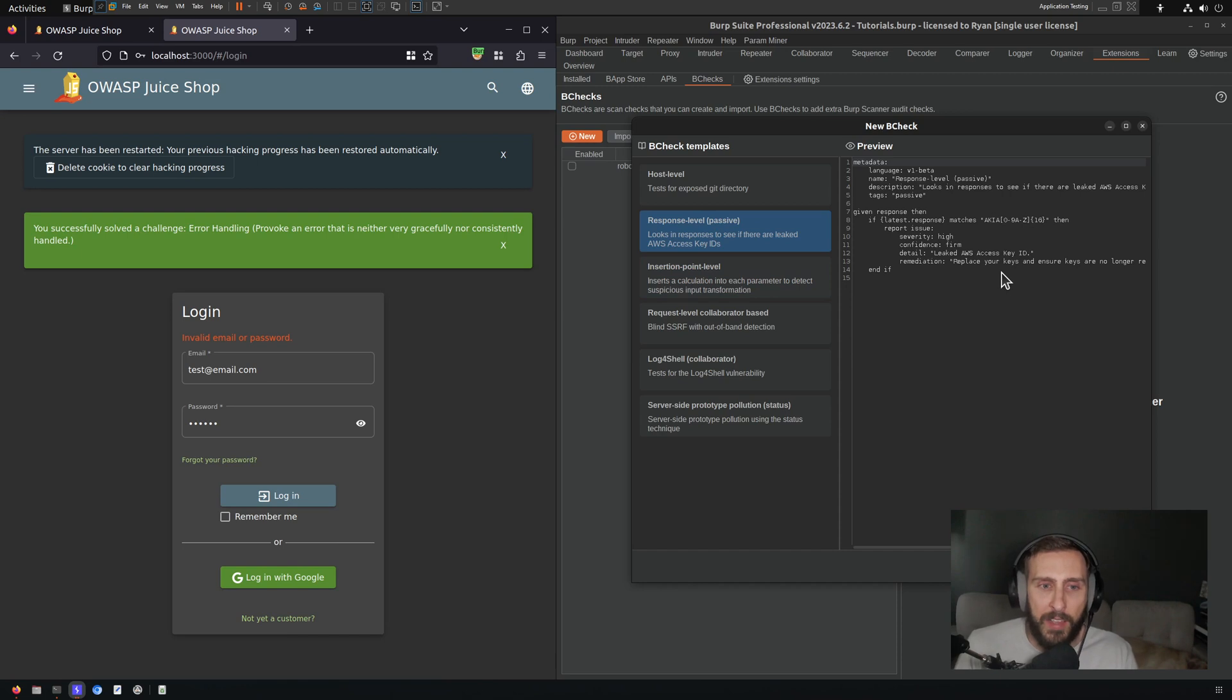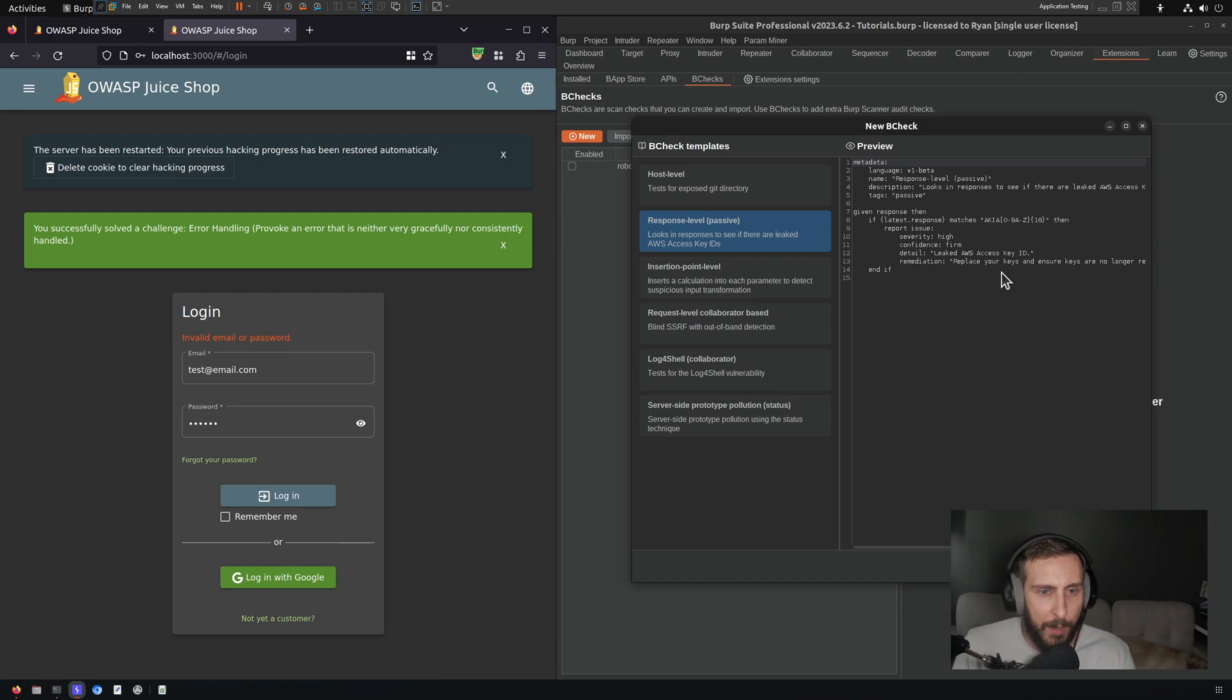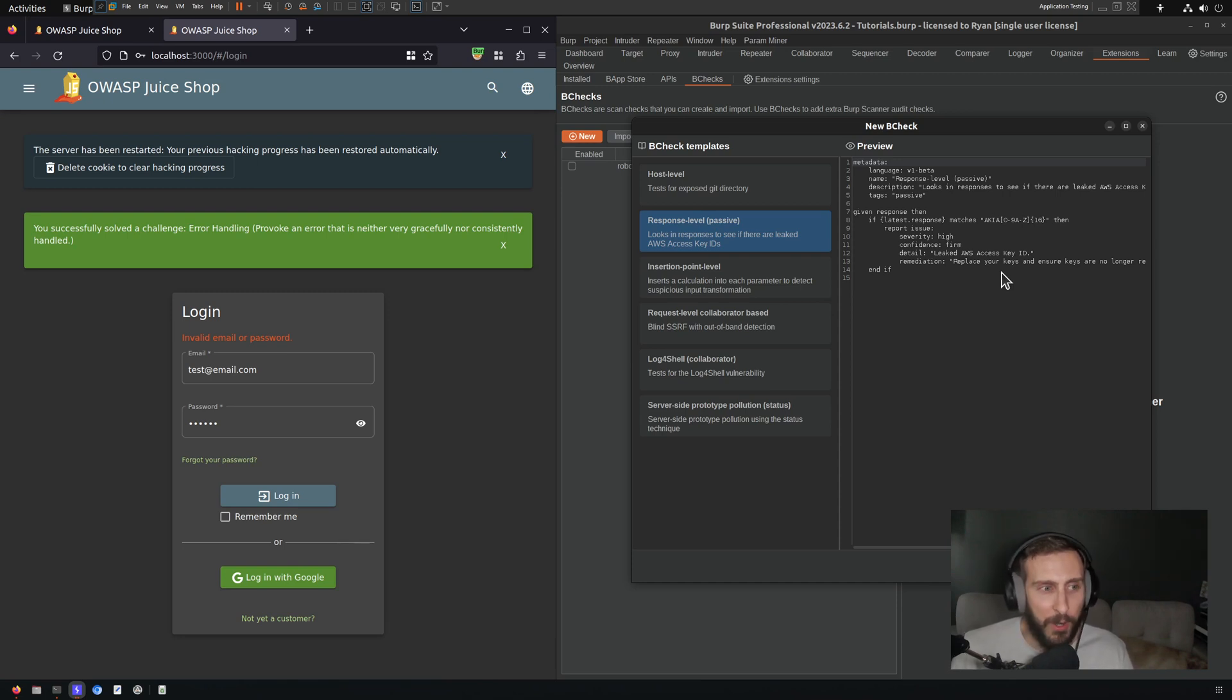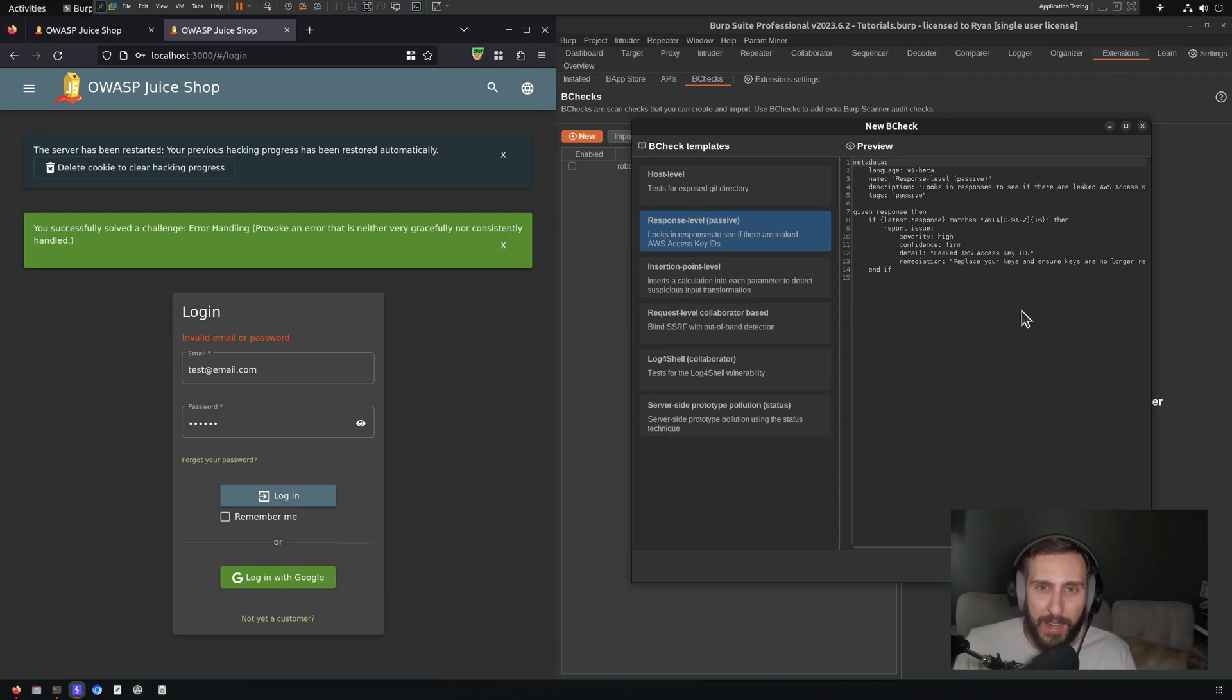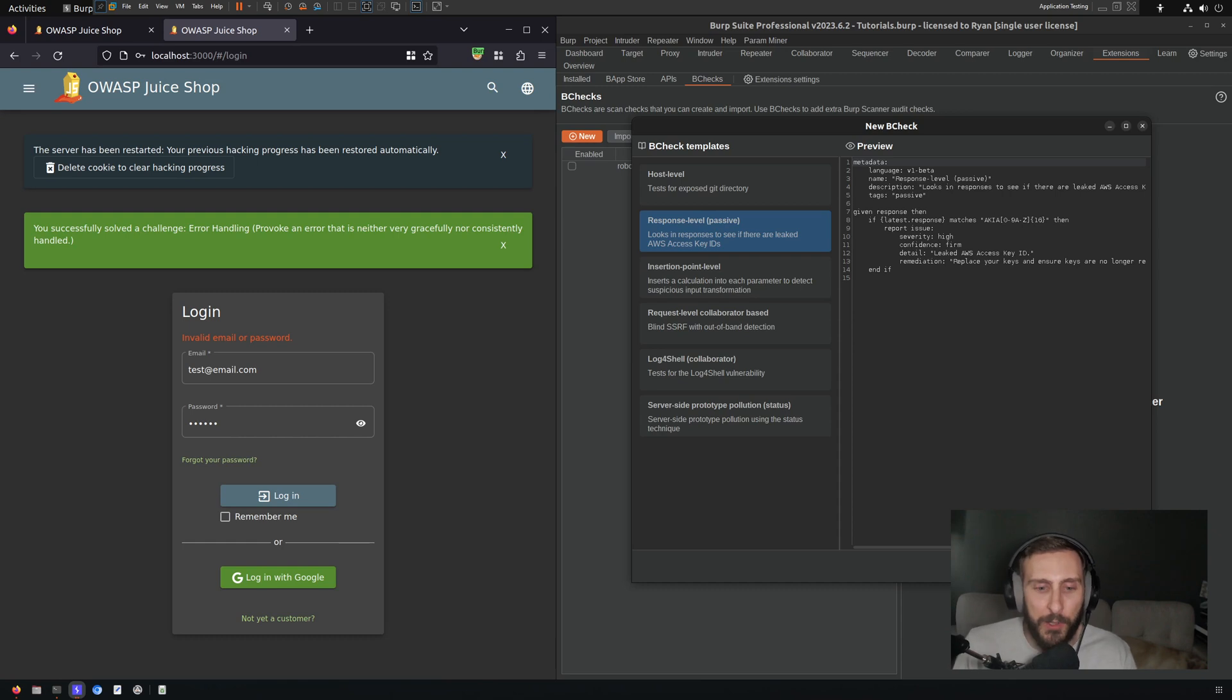PortSwigger has provided us with a template response level passive check. Here they're checking for the presence of AWS keys in responses, but we're not going to look for that. AWS keys may or may not exist in Juice Shop. If they do, I actually don't know where they would be. So we're going to make something simpler that is going to light up our issues right away just to demonstrate that it's working.